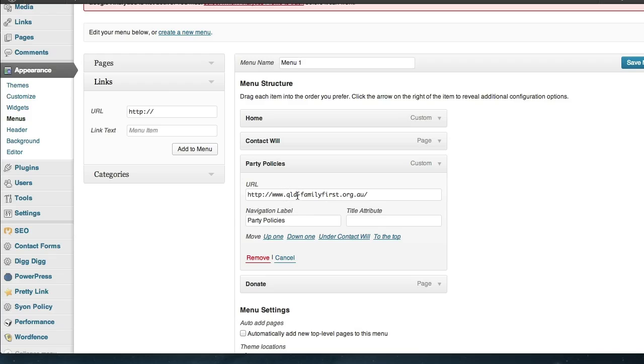So the problem with how it's currently set up is it will open the new website in the current window, so it will take them off your website which is not great because you obviously went to the effort of getting them there in the first place. You want to keep them on your website.